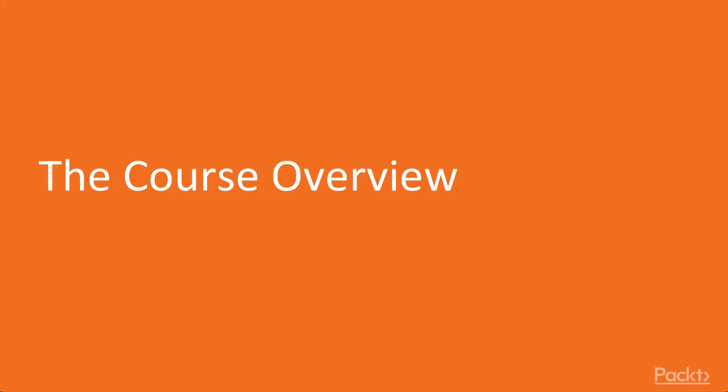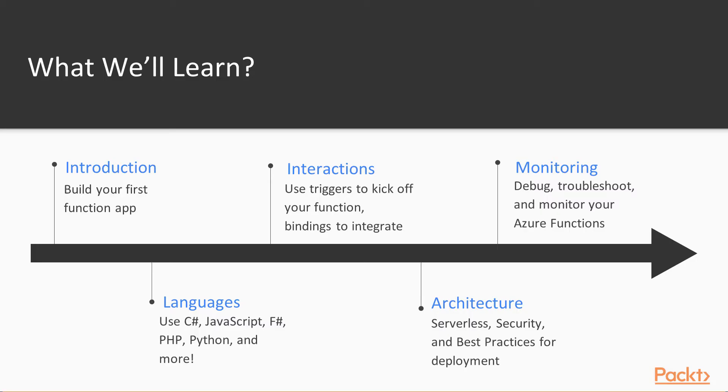Let's talk a little bit about what the course will cover. First, I'll introduce you to building your first function app. Then we'll dive into some of the languages you can use with Azure Functions, from C Sharp, JavaScript, F Sharp, PHP, Python and more.